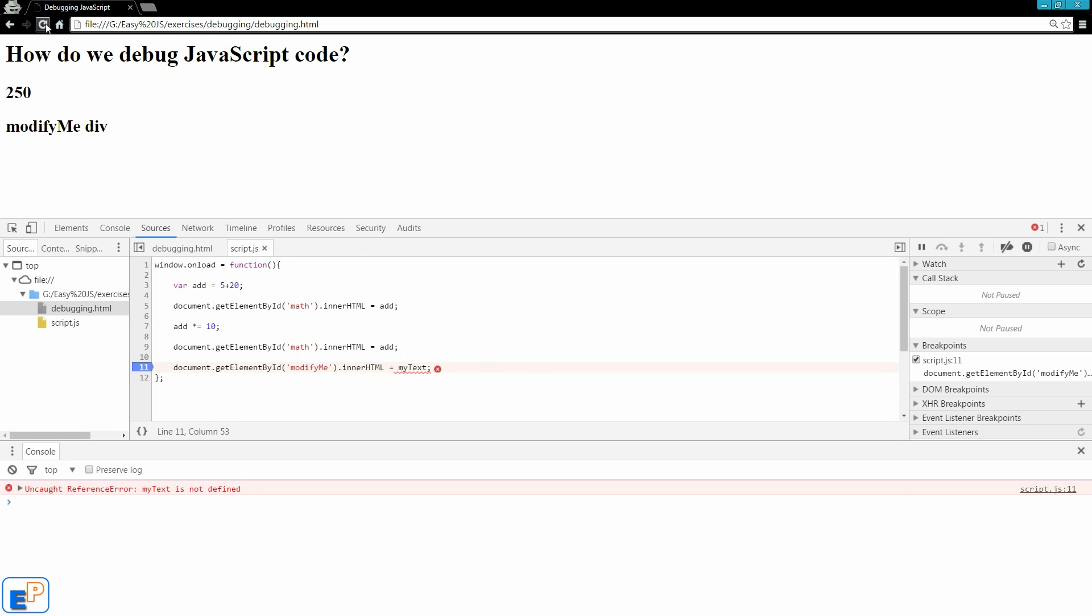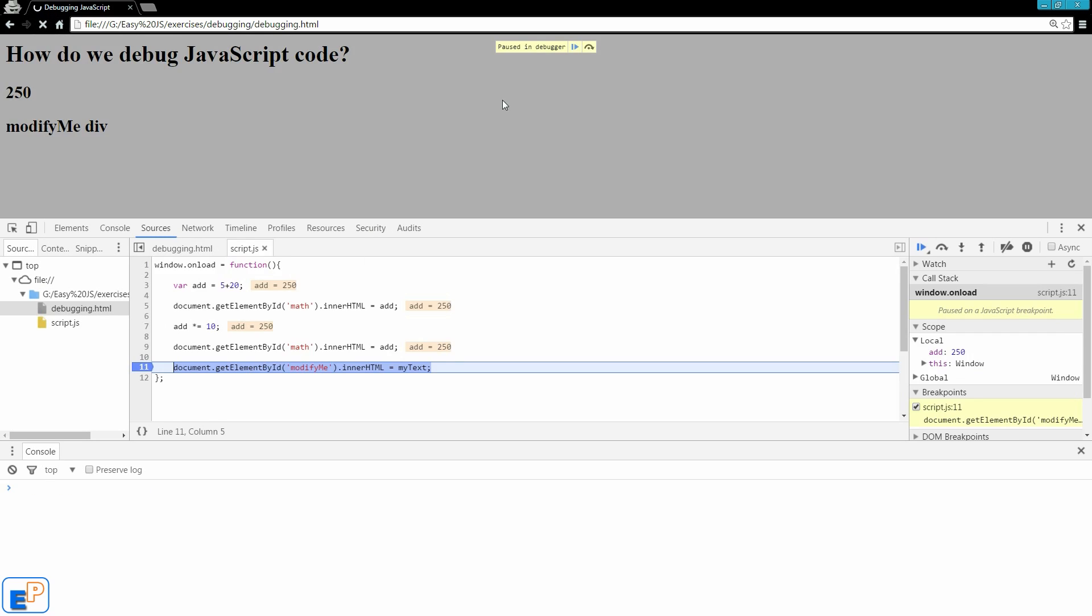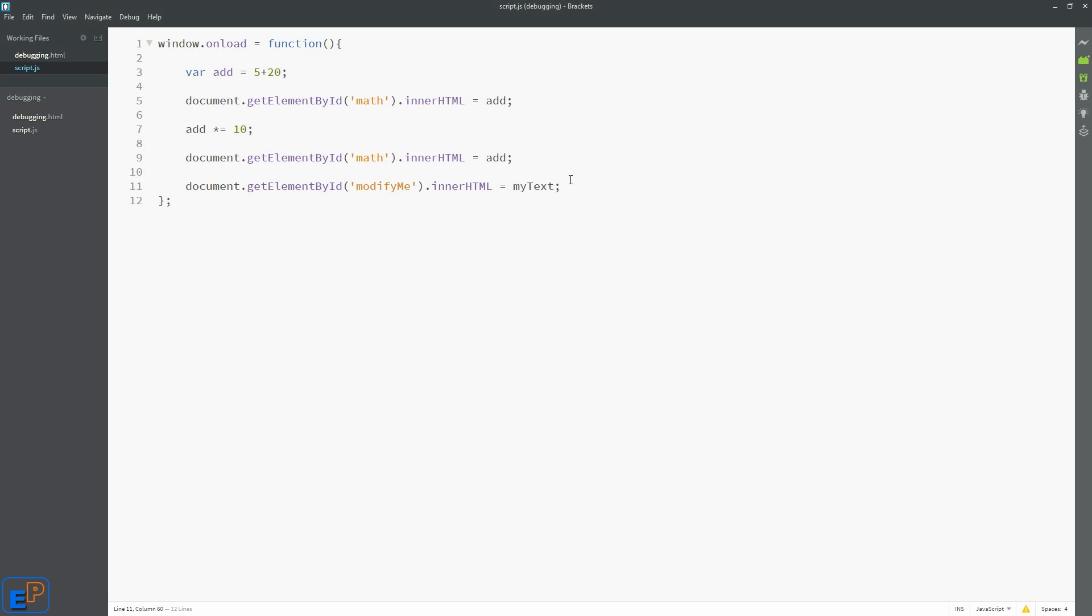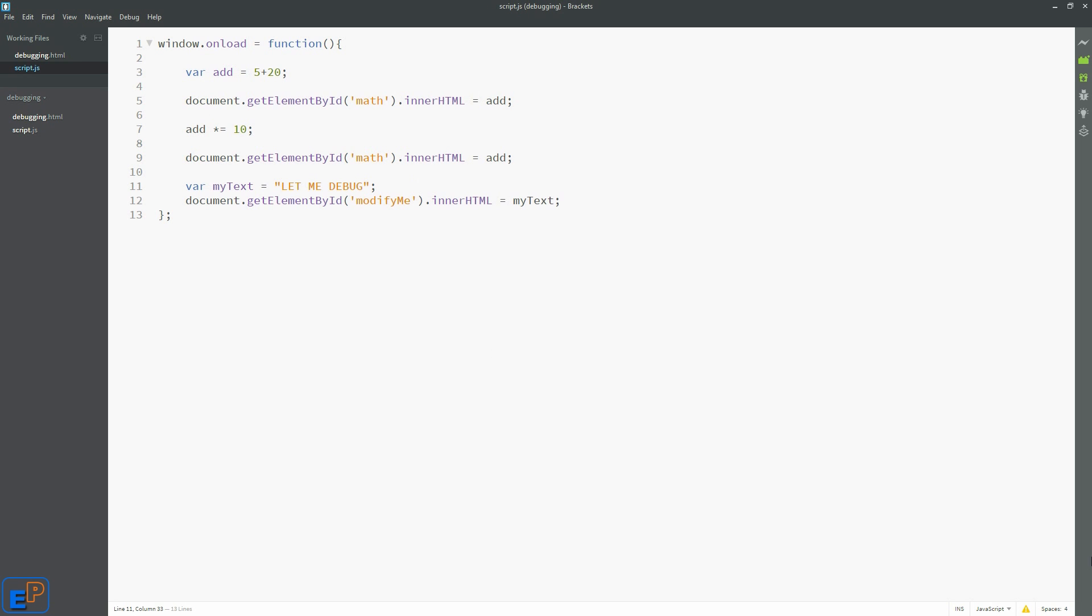It says, see, the variable myText does not appear here at all because we did not define it anywhere. But we're going to define it now. So we'll go back here. Before the myText, we'll do var myText equals to let me debug. Let's save this a little bit. Save.